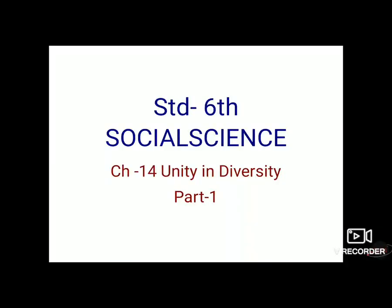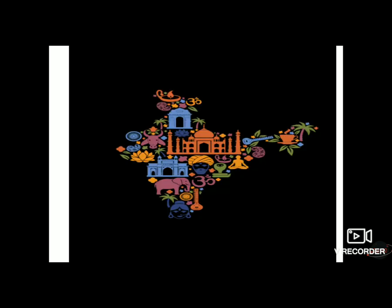Standard 6th Subject Social Science, Chapter No. 14: Unity in Diversity, Part 1. First of all, let's know the meaning of unity in diversity.